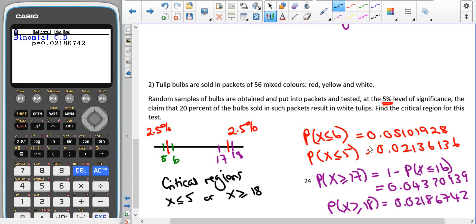You have to show this change in your working. The inverse binomial gave a starting value that was the first accept-H0 value, not the critical value. You must show that it wasn't 6 by testing both values to demonstrate you understand which one is inside the critical region.